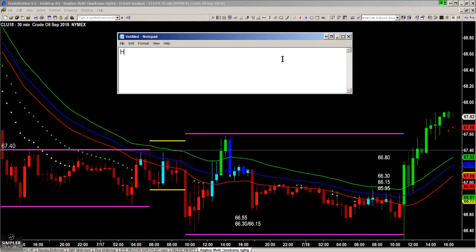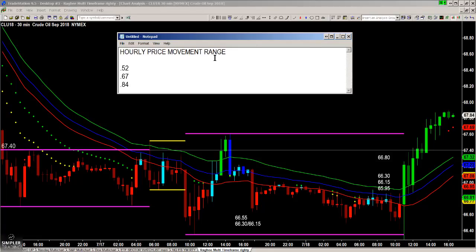This is known as the hourly price movement range. For crude, it's 52 cents, 67 cents, and 84 cents. That's the hourly price movement range for the 10 to 11 o'clock hour block, Eastern. And of course, 10:30 is when the crude oil inventories numbers come out on Wednesdays. So we know that for the price range that plots between 10 and 11 a.m., that's how much to expect.